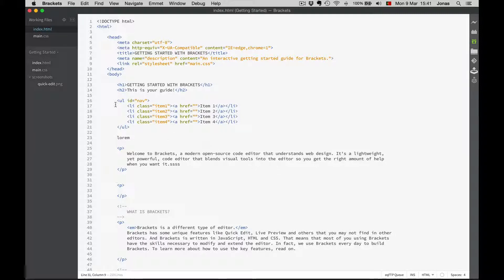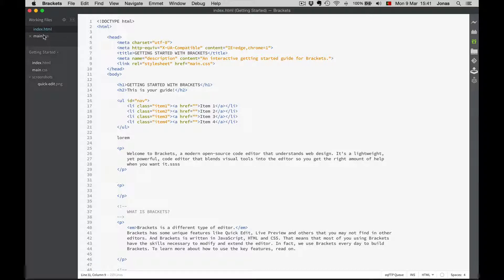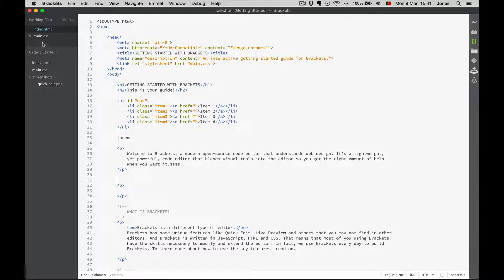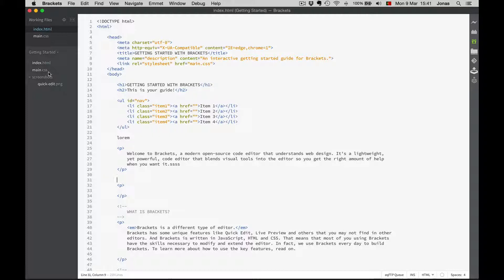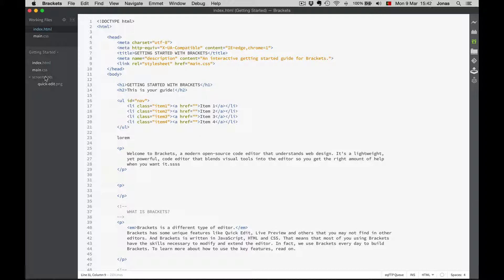we have the files that are currently opened, named here the working files. And there is also a file tree that shows all files contained in a project. In this demo project, it's only an HTML and a CSS file and a folder, screenshots.